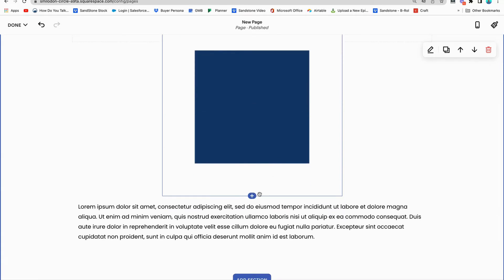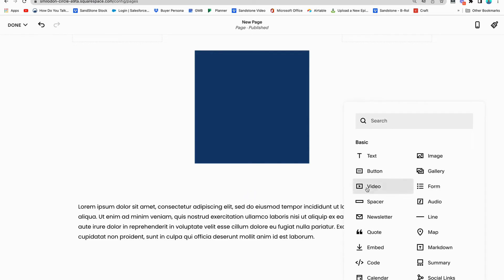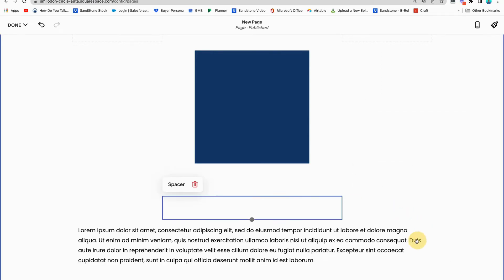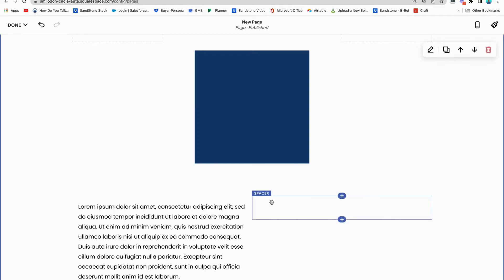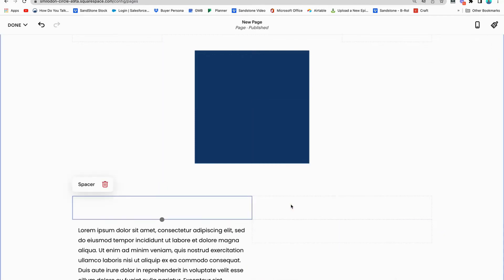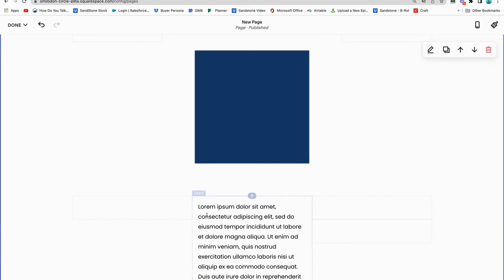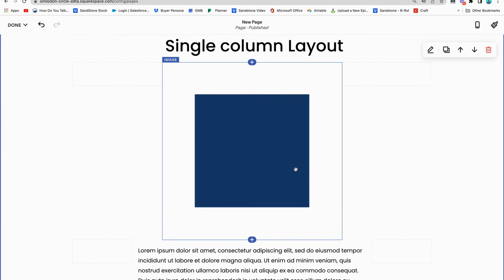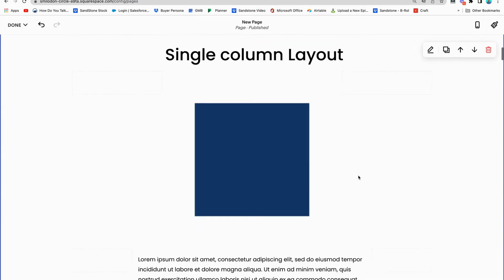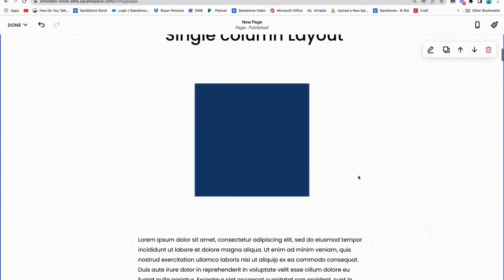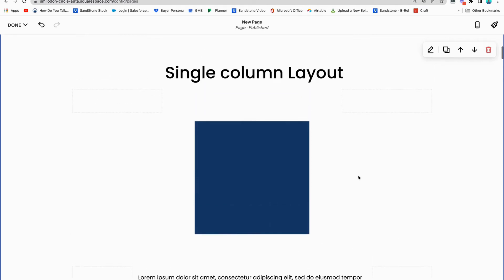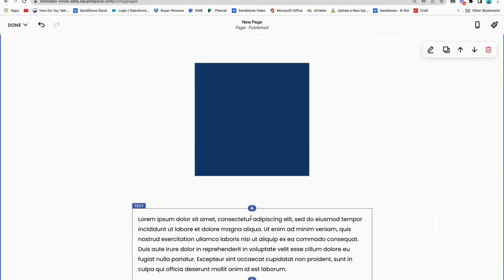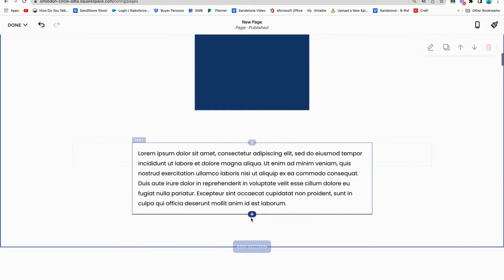I can do the same thing with my text blocks or really any block. If I want to make it smaller on the page, go on the side. That's a little bit more manageable. If I have just a single column — and this is what we call a single column layout, where I have some text, an image, and some text underneath — that's fine. But let's make things a little more interesting.